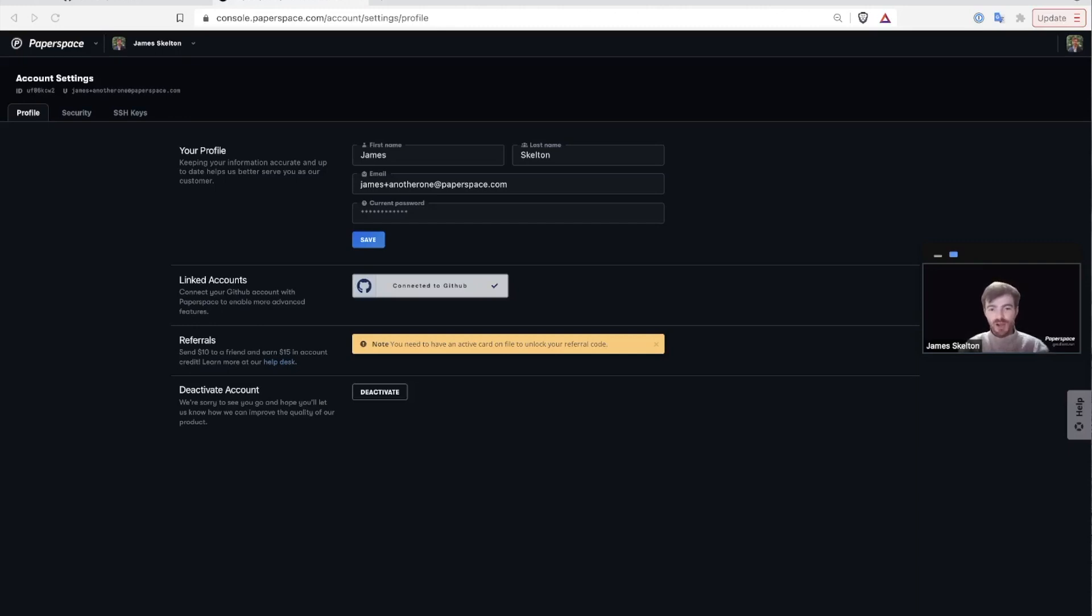I recommend trying out one of our workflow templates to see how GitHub can now create your repo and run the workflow just all through Gradient.